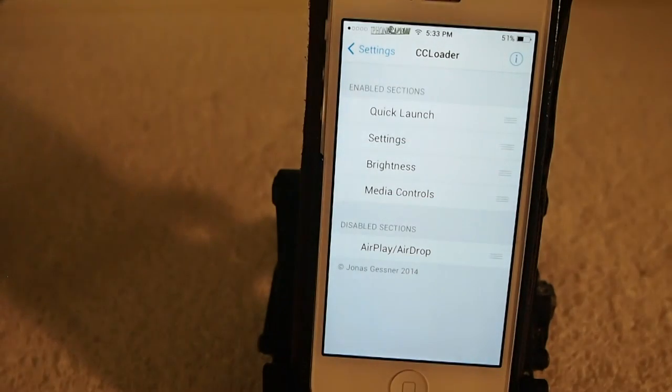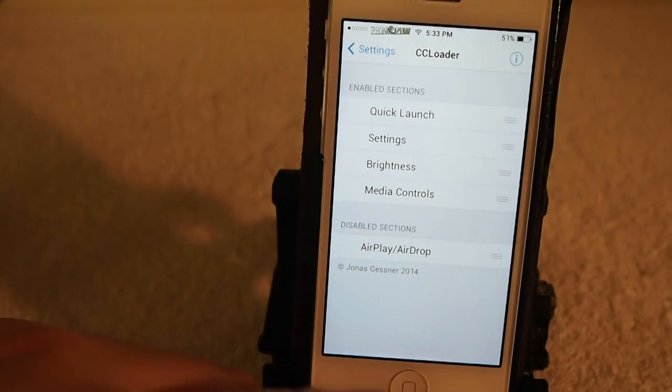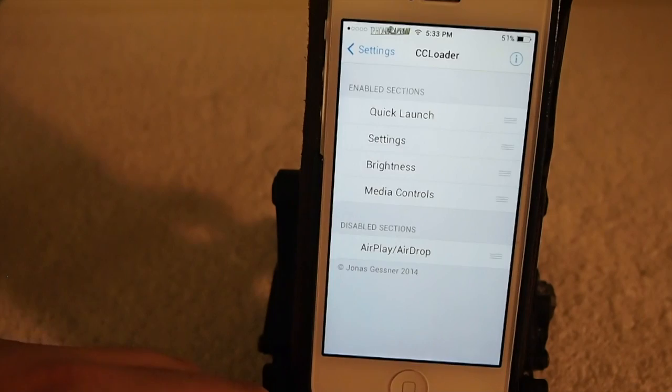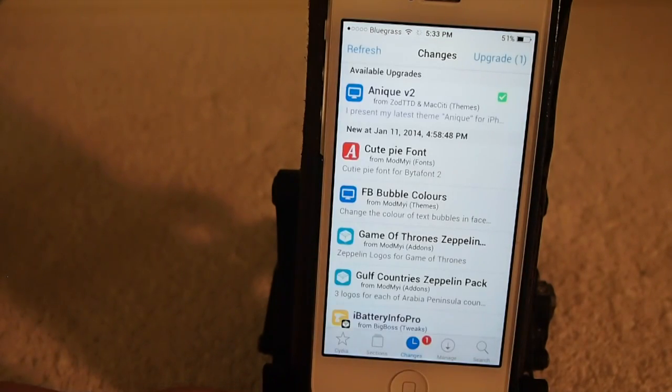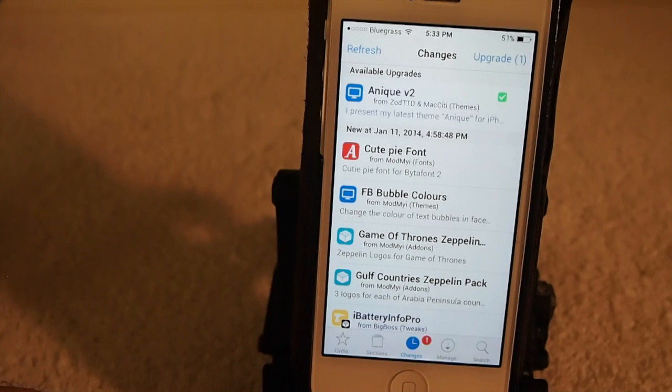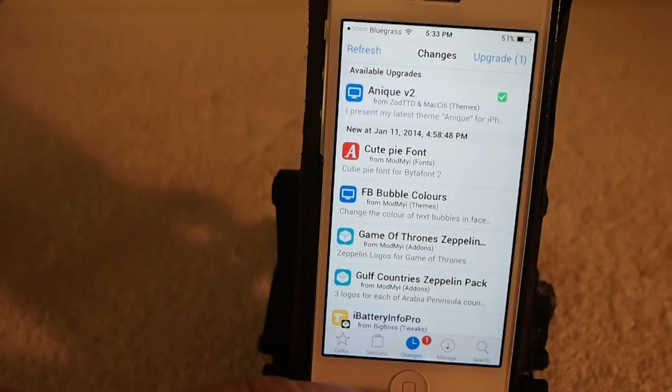The AirDrop option is no longer available and it's very easy to use. It doesn't require a respring. So guys, check it out. It's in the BigWalks repo, it's free, and it's by Jonas Geschner. He's an awesome developer.